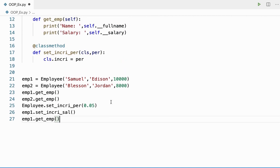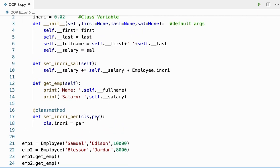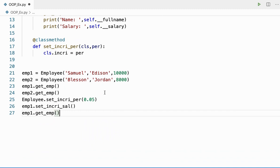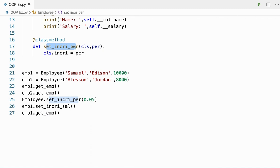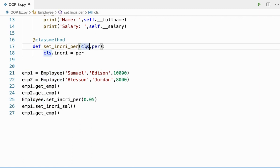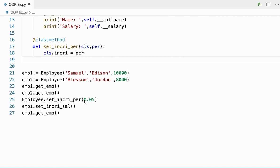Before, it was ten thousand two hundred. Let's see what the incremented value is now. When I say set_increment_percentage, this method is called and cls holds the class name, just as an instance method takes the object as first argument — the class method takes the class name as the first argument. The percentage passed is 0.05, that is 5%.